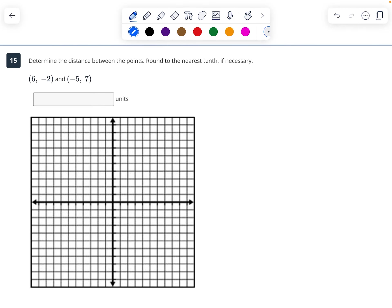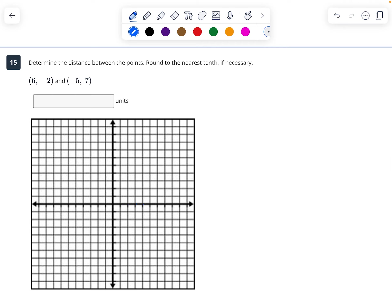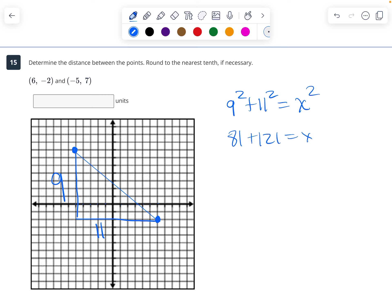Determine the distance between the two points — 6, negative 2 and negative 5, 7. I draw a right triangle — this is 9 tall and 11 across. So 9 squared plus 11 squared equals x squared. 81 plus 121 equals x squared — 202 equals x squared. Take the square root of 202 and I get approximately 14.2.